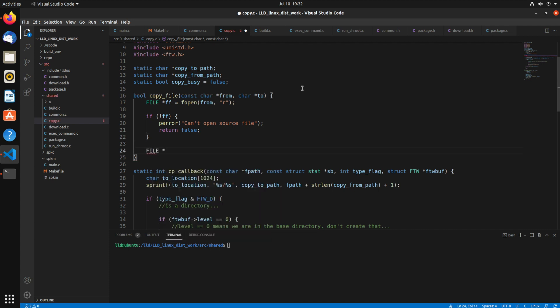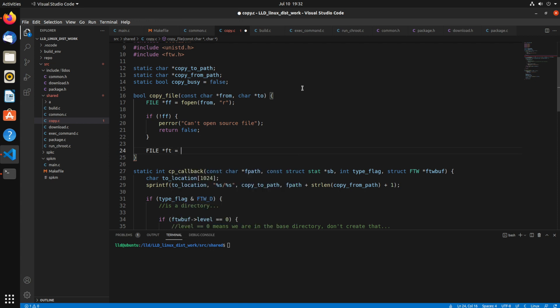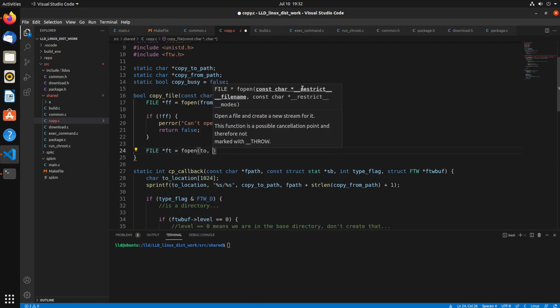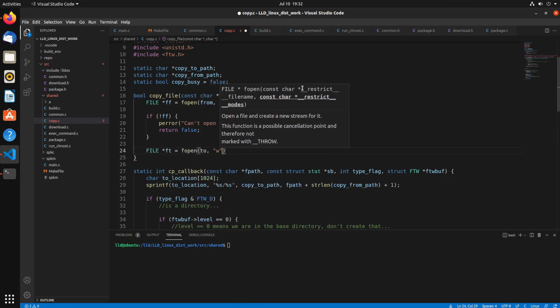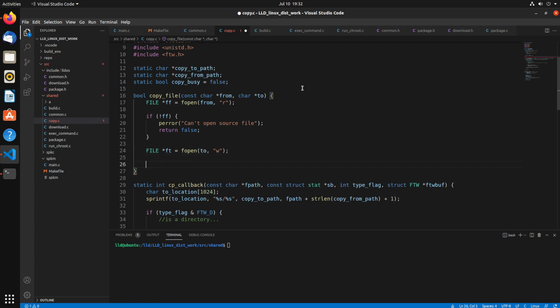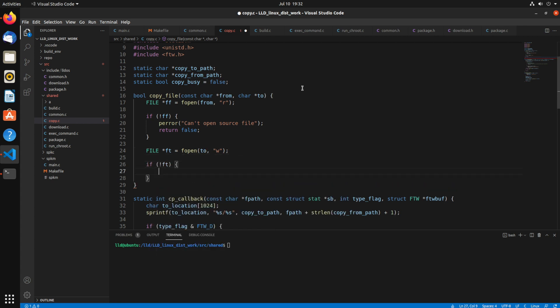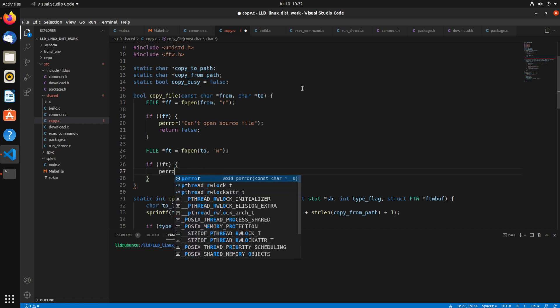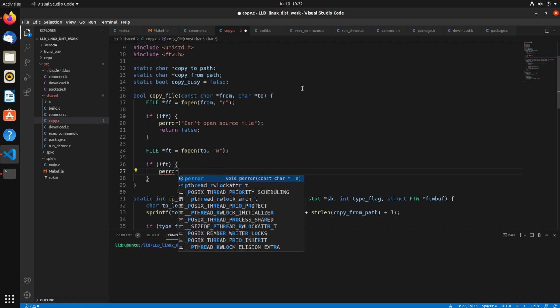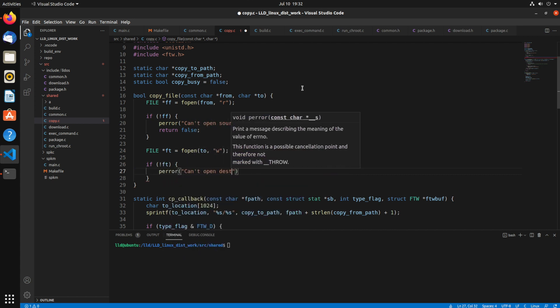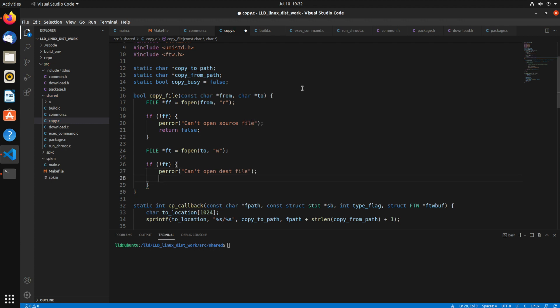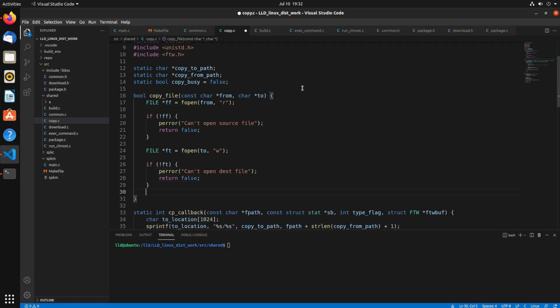So now we'll create the next one, ft, for file 2. And now we want to open the to file in write mode. So if not ft, then we'll print the error. Can't open dest file. And return false.